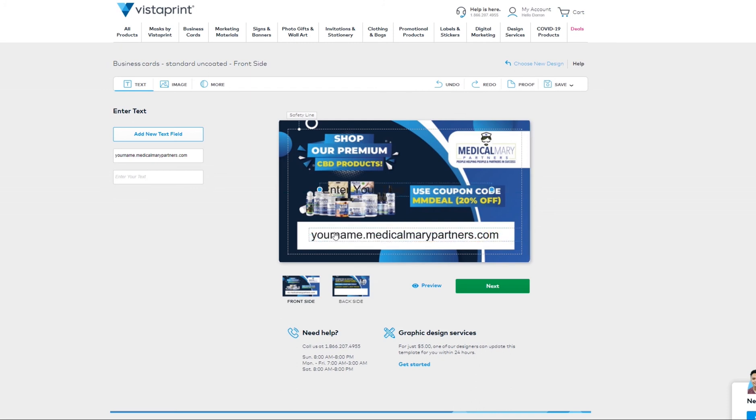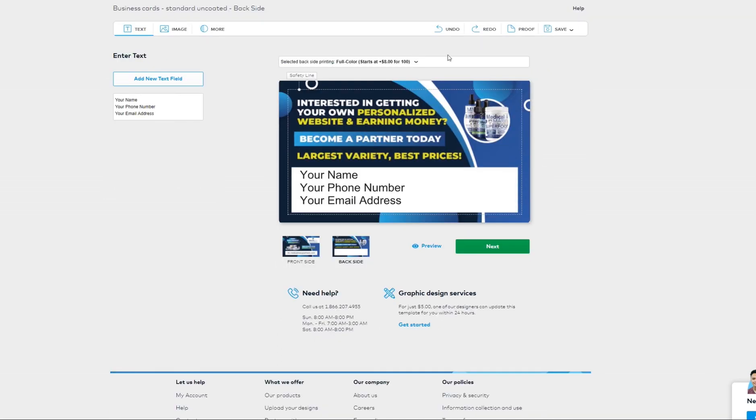You would put your personalized website.medicalmarypartners.com. Then on the back, you would add a new text field and put your name, your phone number, and your email address.